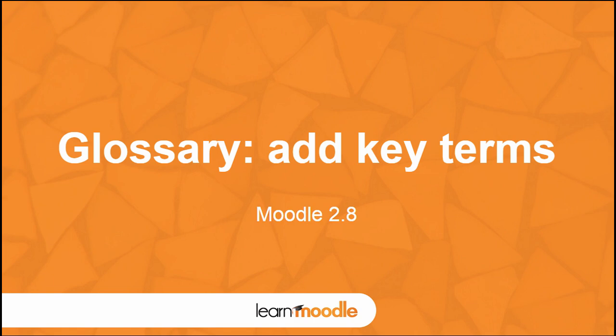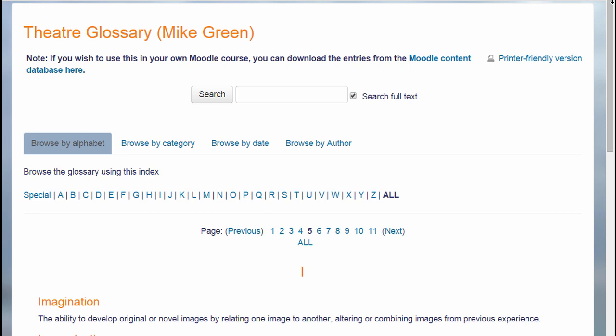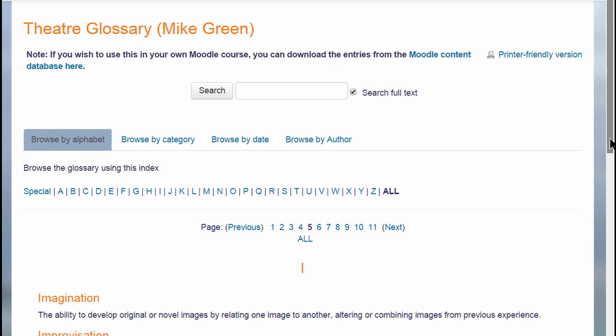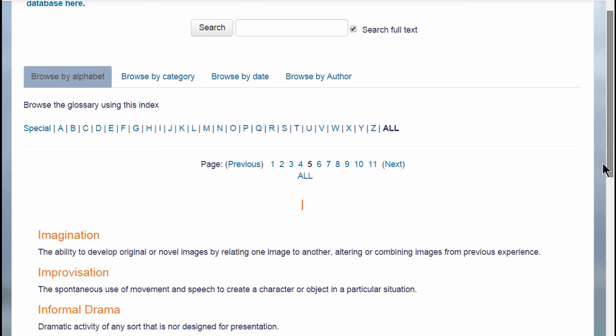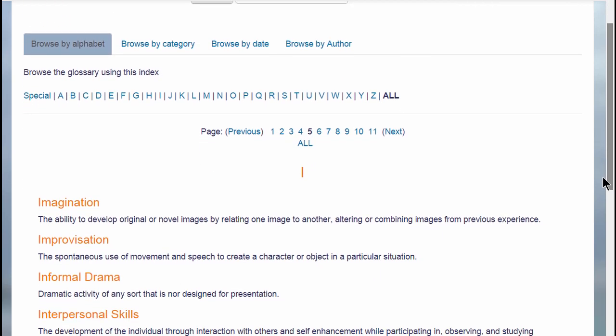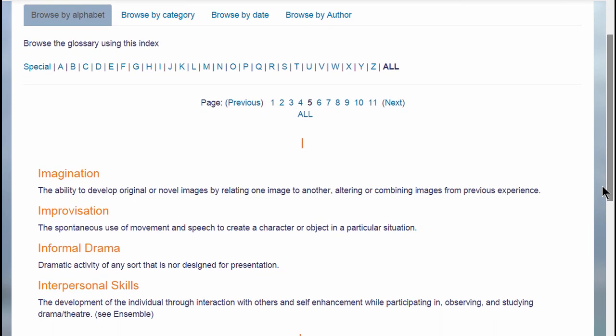Add key terms. A glossary would typically contain key terms and definitions in a subject area, for example this theatre glossary.